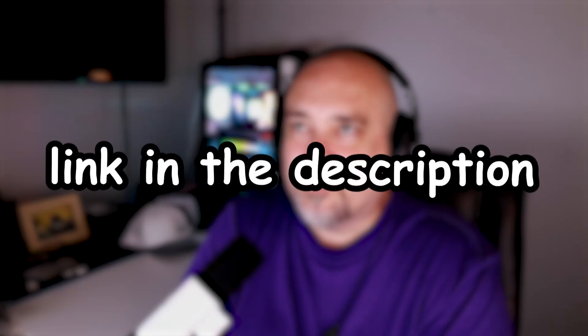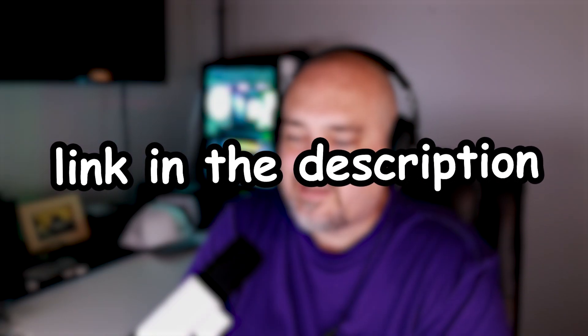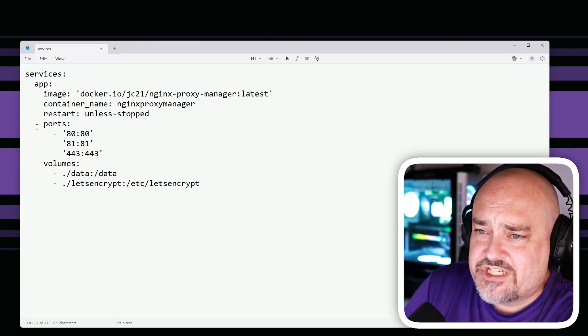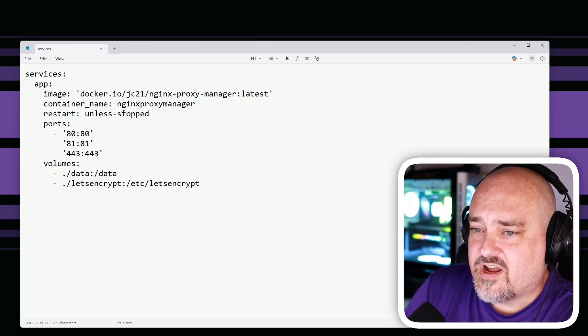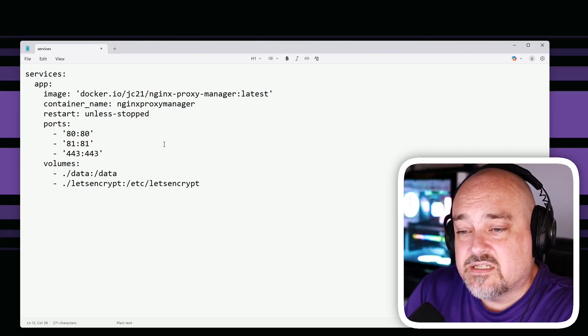We're going to use Let's Encrypt for our SSL certificates, which will allow us to use actual domain names for our home lab so we don't have to remember IP addresses anymore. For example, if we're running Pi-hole, we could access it at pihole.techforgood.com. This is a great opportunity to use a domain name — I'll put a link in the description to Namecheap, which I've used for many years.